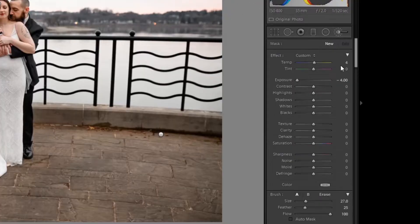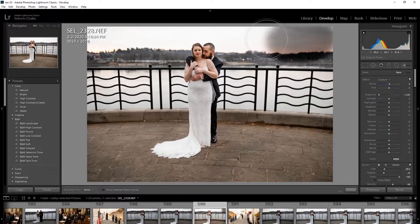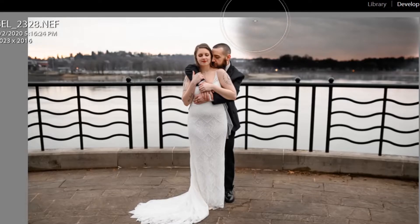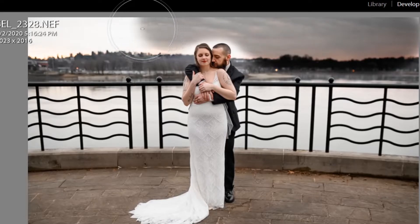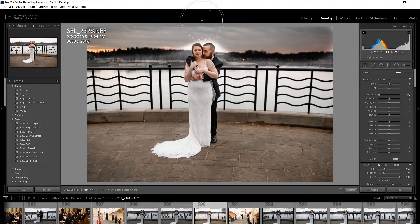I make the brush big enough and I like to bring my exposure all the way down just so I can see what is being brushed over. You can also use the O key for the overlay which gives you the red masking, but I just want to see everything. When I get close to the head I'll try to avoid it, but for the horizon I don't care if it goes over.